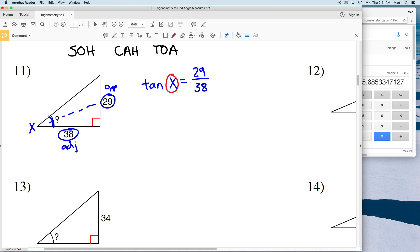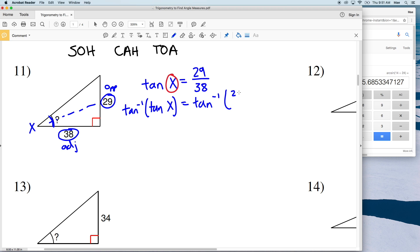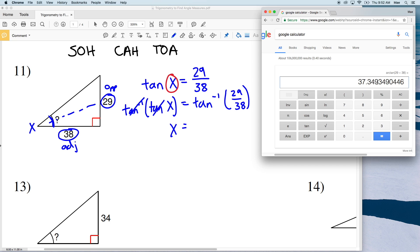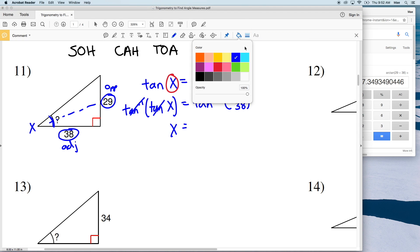Our goal is to isolate X to find what it equals in degrees. We take the inverse tangent of both sides — the inverse tangent of tangent of X is just X. Then we enter inverse tangent of 29 over 38 into the calculator in degree mode. The arc tan of 29/38 equals approximately 37 degrees, so the answer to number 11 is 37 degrees.